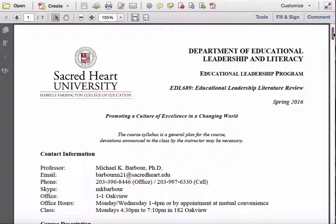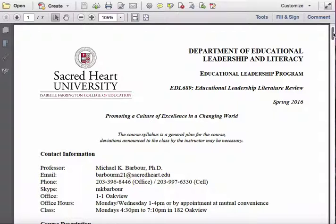Hello there and welcome to EDL 689, Educational Leadership Literature Review. I'm your instructor for the course, Michael Barber, and I'm going to take you through the syllabus here. I'll go over some of this when we meet for the first time on Monday the 25th of January, but I want to give you a bit more detail here so you can begin to work through this content and have a sense of the expectations for this course.